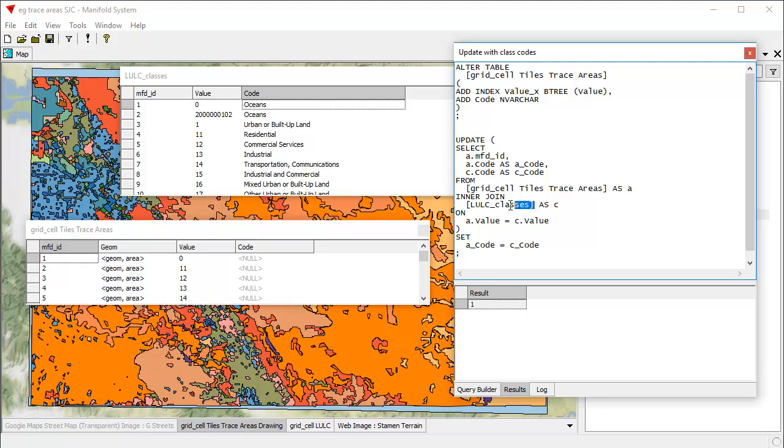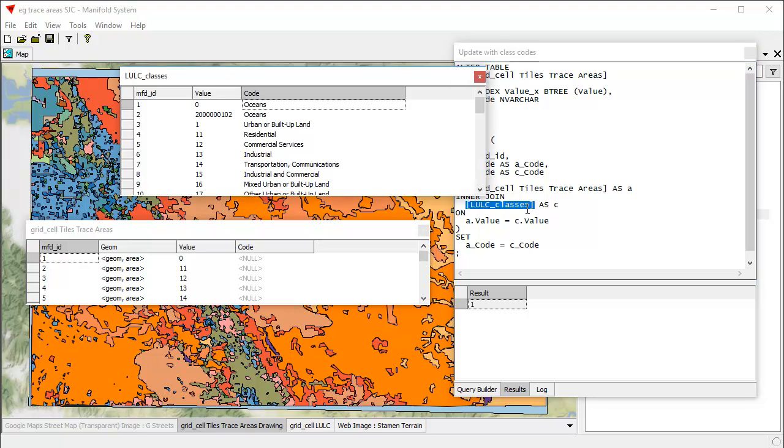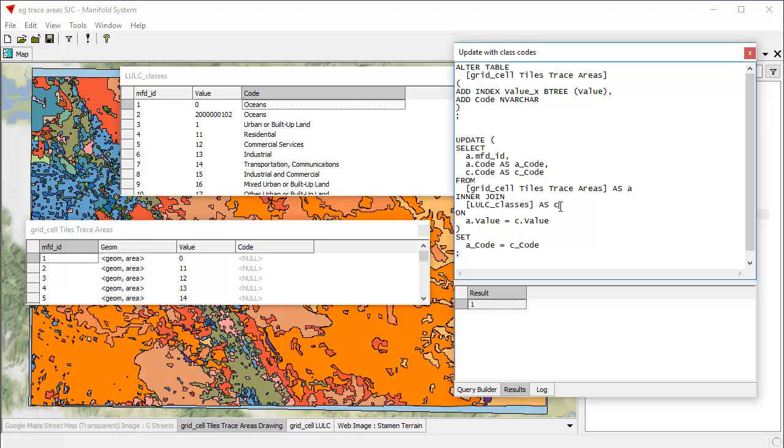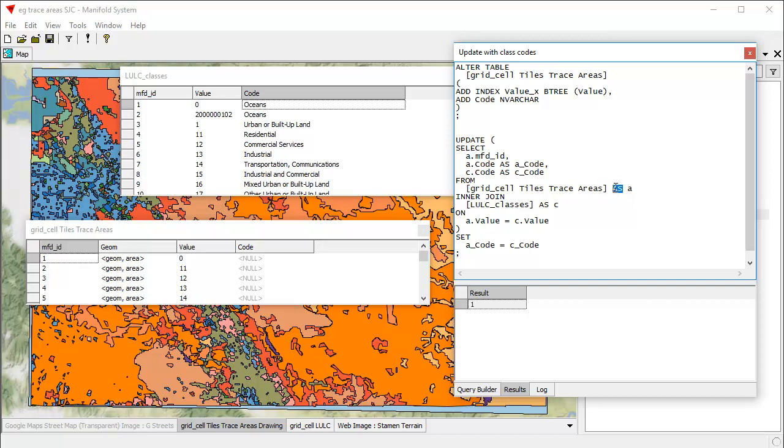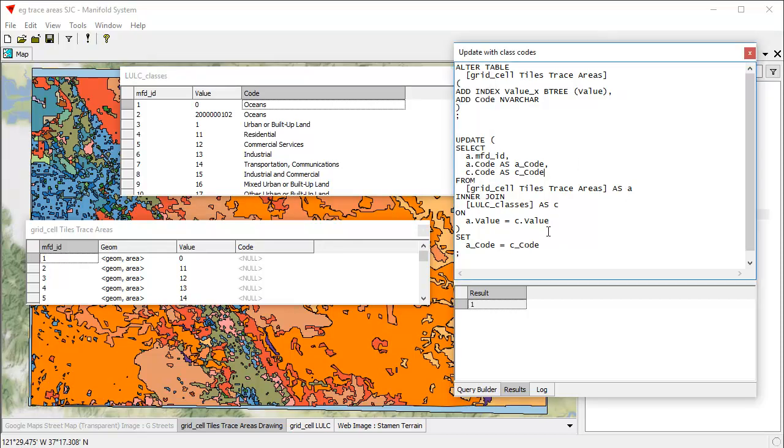And what's cool about how Manifold interprets and operates with queries is if this aliasing is part of the select in a query, we can use that alias even in places like right up here, even before the aliasing was declared in terms of using the keyword as. So select grid cells trace, tile trace areas dot MFD ID. So that's this field right here. And select this code as a code. And here we're also aliasing to keep it short. C code as C code from this table, keep it short. From this table, interjoin on this table. And we want to interjoin where the two values are the same. So every place where this is 11 and that's 11, it's going to look up what this is here, the code. And it's going to set the code for the big table here to that.